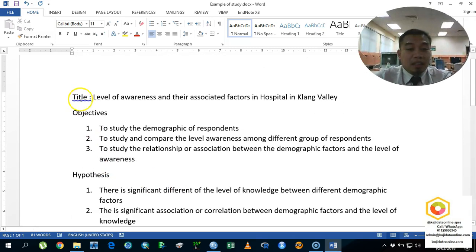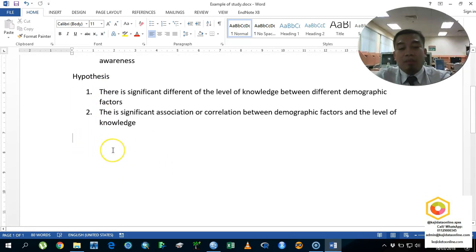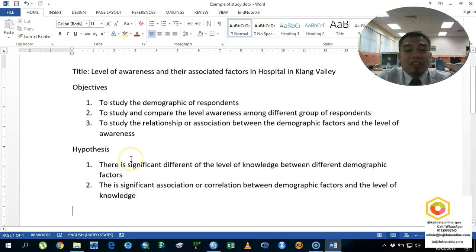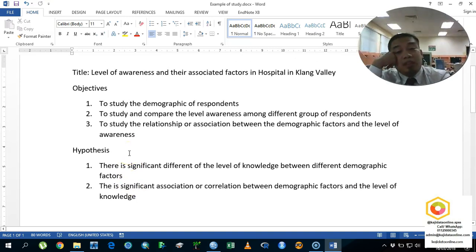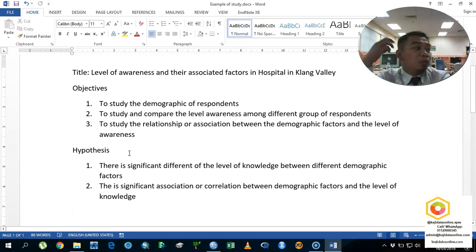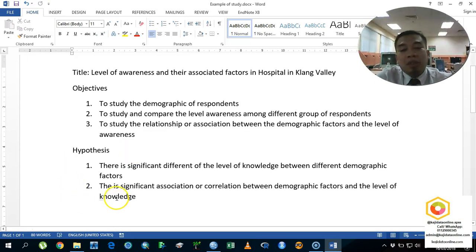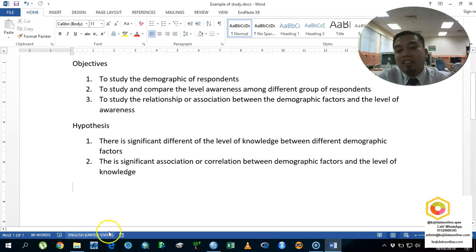I will share it with you later so you can follow along. You can take a picture if needed — this is just an example. The study wants to know about the level of awareness and the associated factors in hospitals in Klang Valley. The plan was to sample more than a thousand people, but we were only able to collect 100 — this is typical.